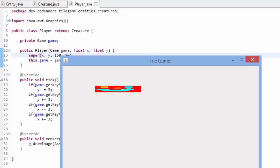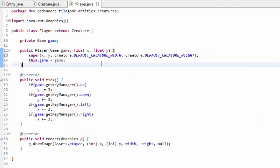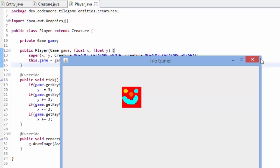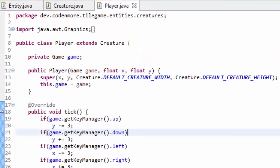That's really the only exciting part of this tutorial, but we still have more to do. So I'm going to reset that back to DEFAULT_CREATURE_WIDTH and DEFAULT_CREATURE_HEIGHT, and now we should just have a bigger player and everything is working fine.